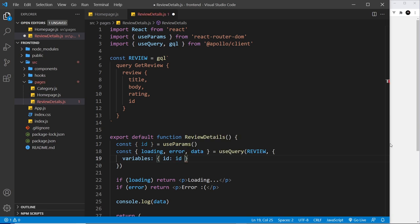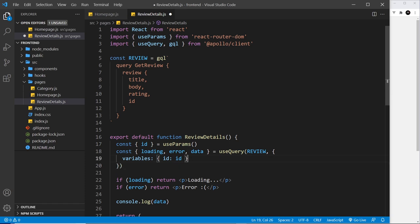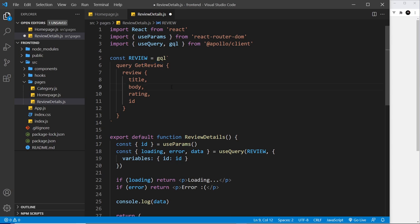Now I want to pass through a variable called ID, and that is going to be this ID right here that we grab, so it could be 1, 2, 3, or 4. So now we're passing that into this query. Now how do we accept it? Well, all we need is parentheses after the name of the query.